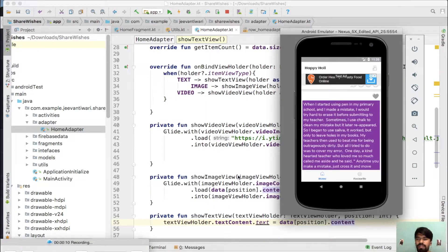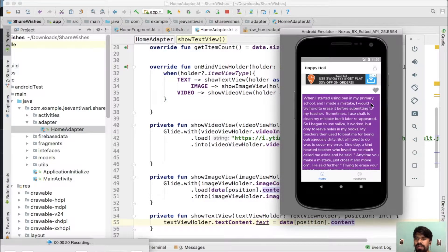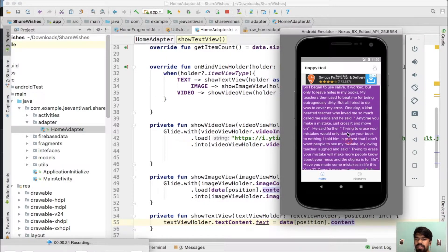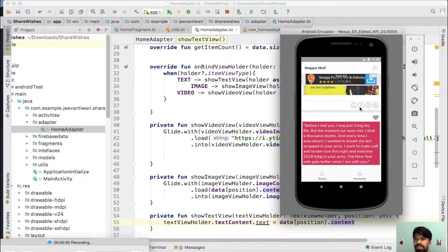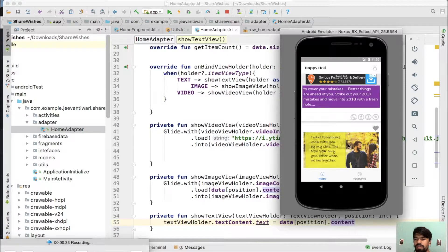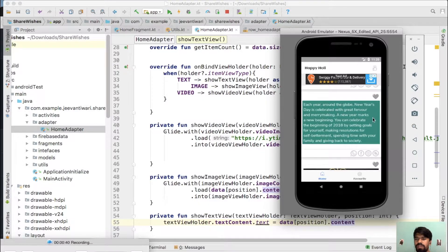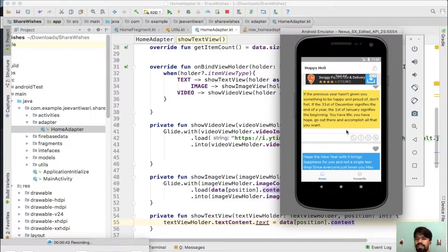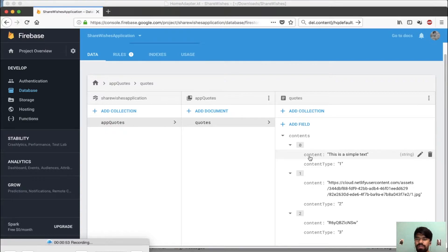Hello developers, hope you are doing well. In this video series, we will add some extra properties to our existing app. As you have noticed, for text type content we have a background color as well as text color. If I switch to any other content, you can notice here the background color is different with respect to the above content. So how can we achieve this? We need to add some extra properties.